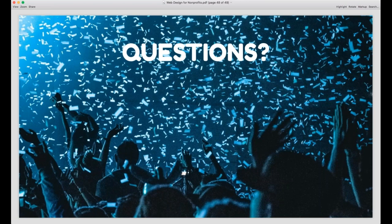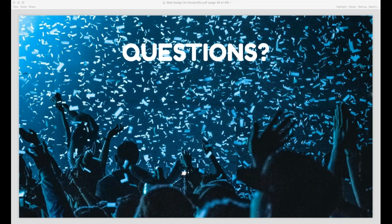All right, we're just almost at an hour and we've got about ten minutes for questions. So if you have a question for me, just type that into the questions box of your GoToWebinar panel and we'll get to some of these questions.